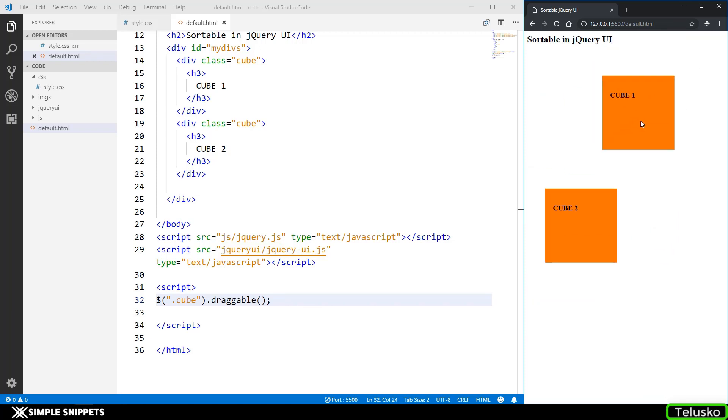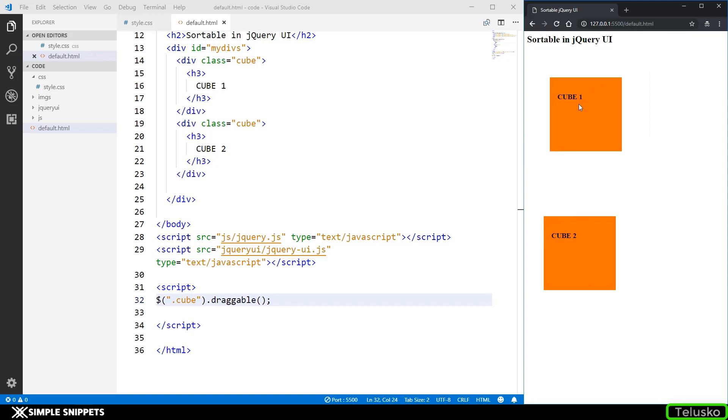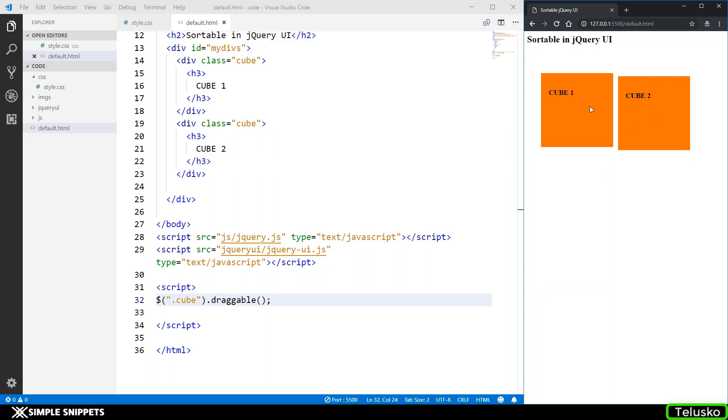This is basically random dragging of these elements anywhere onto the screen. When it comes to sortable, the order of these elements also comes into picture, which means that when you're talking about sorting you want a particular order of these draggable objects.